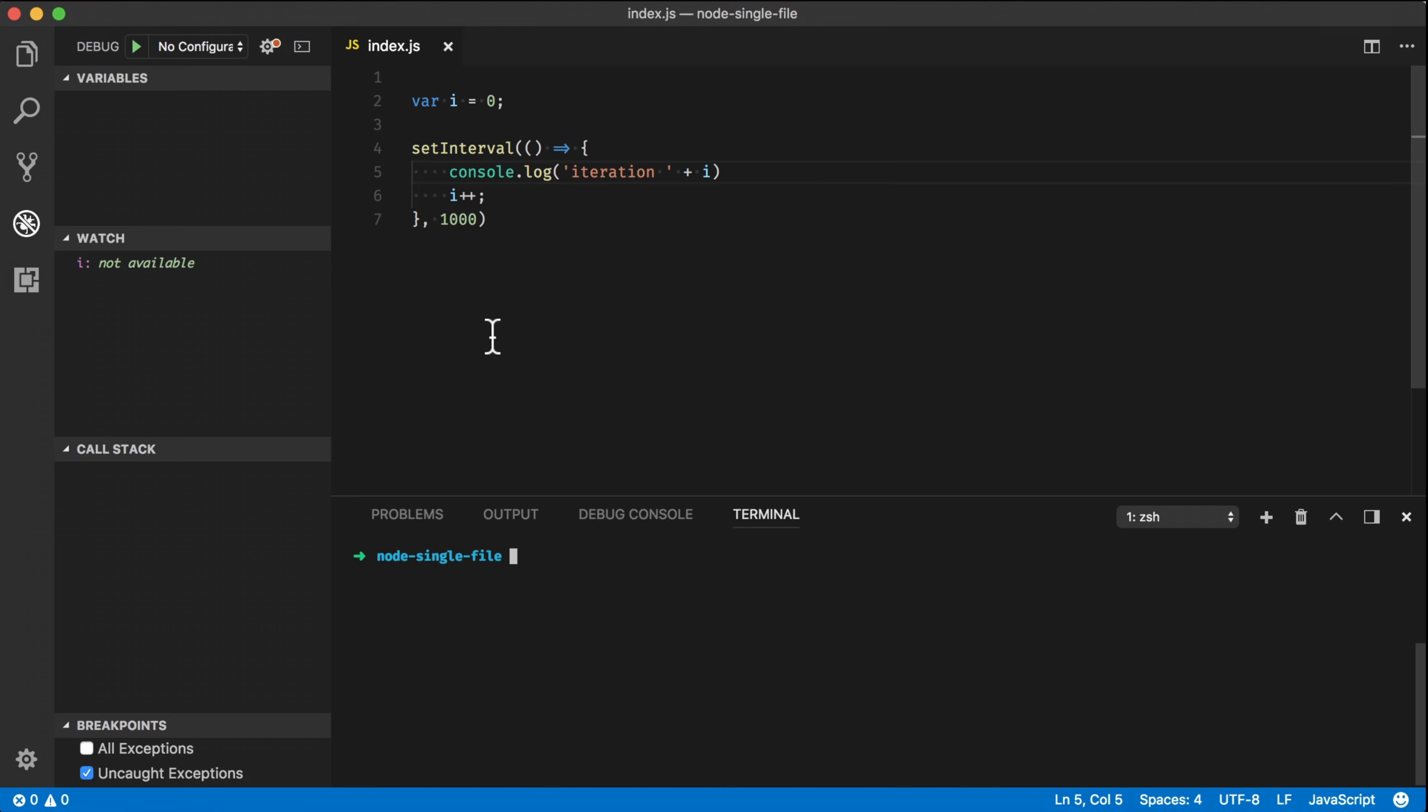The easiest way to get started with debugging is to simply open your JavaScript file in VS Code like I've done here. Here I have index.js that contains a set interval that is outputting a console message every second. So if I run this from the integrated terminal, what you'll see is that you'll just see a console.log message being outputted every second.